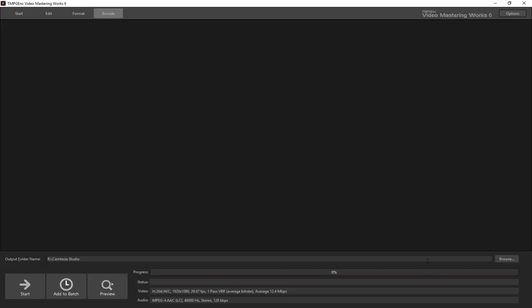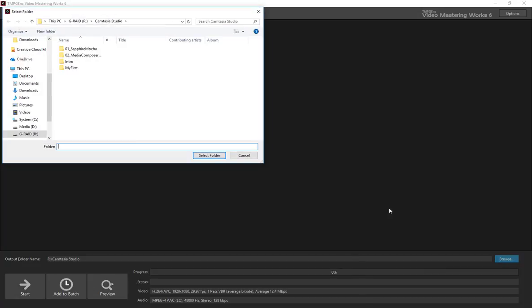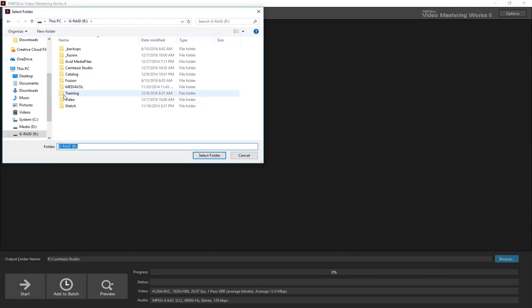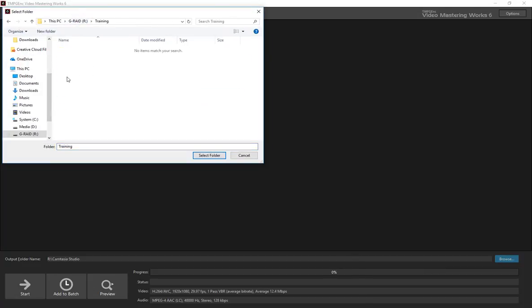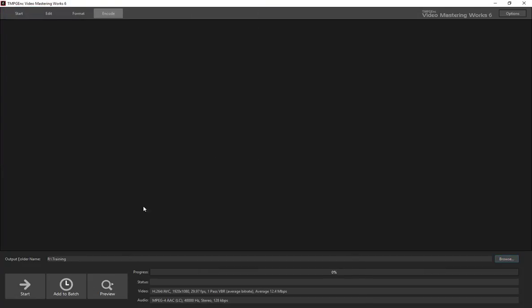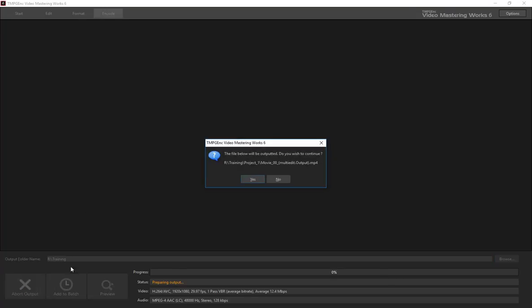Switch over to the Encode tab and just make sure we're pointing at a folder for the target of the encoding. And then just click Start Encode.